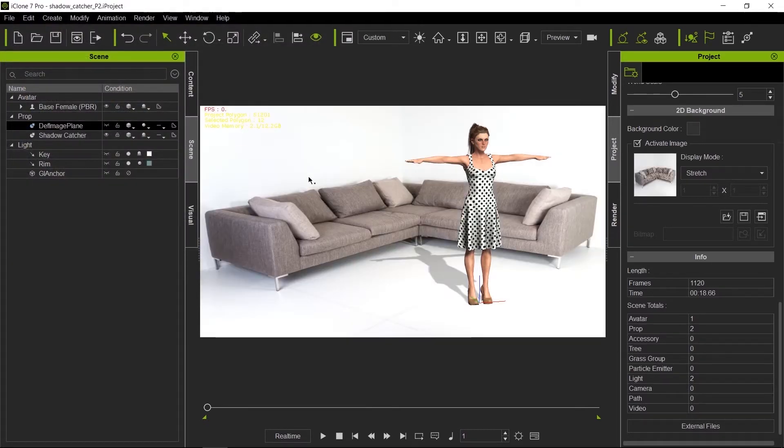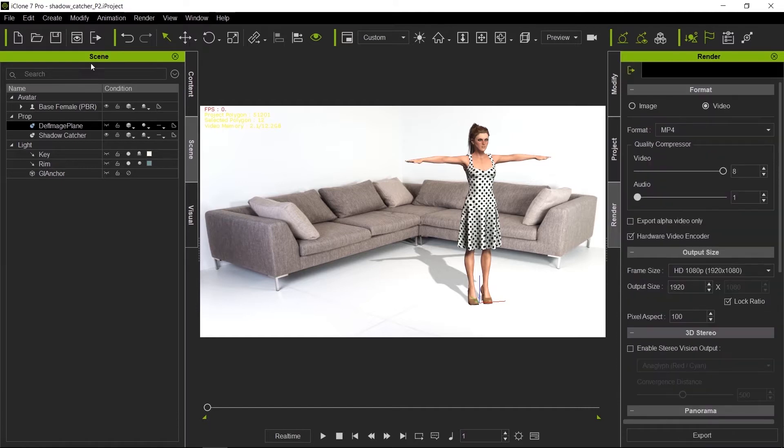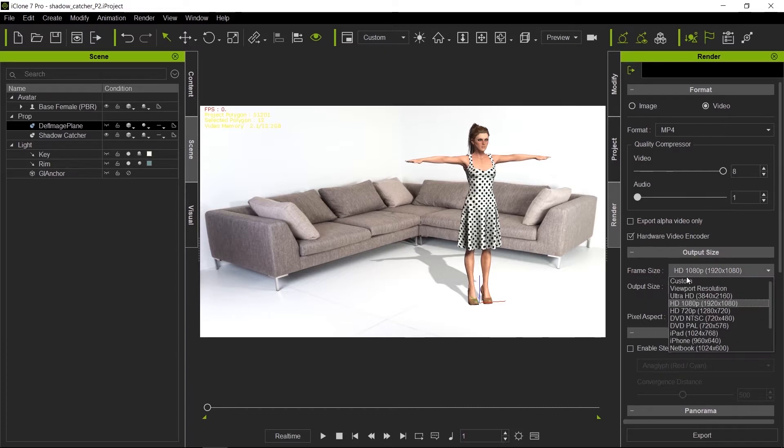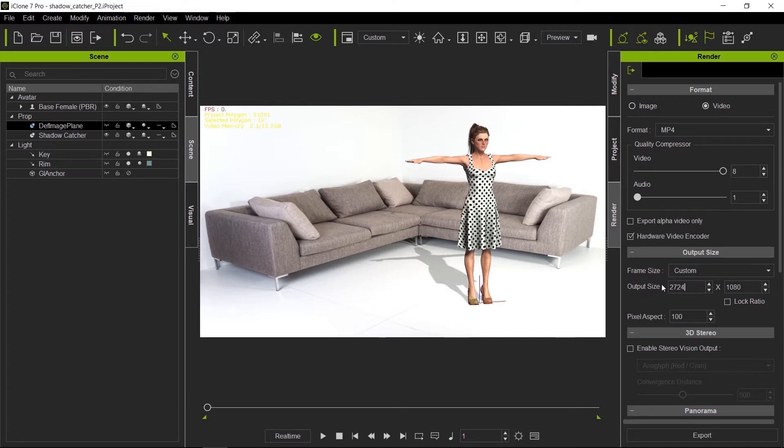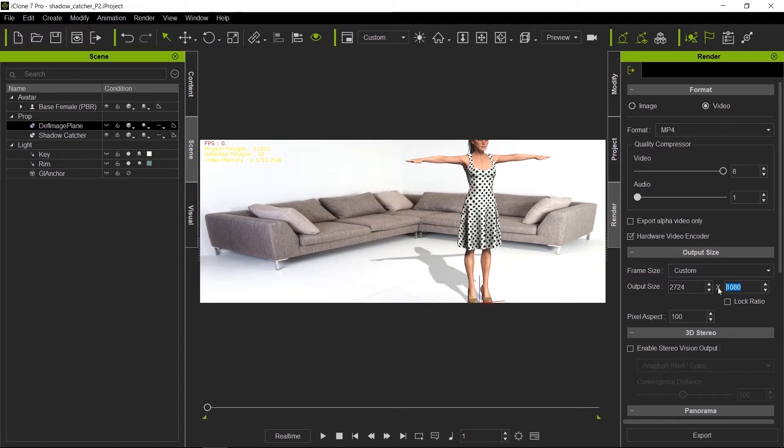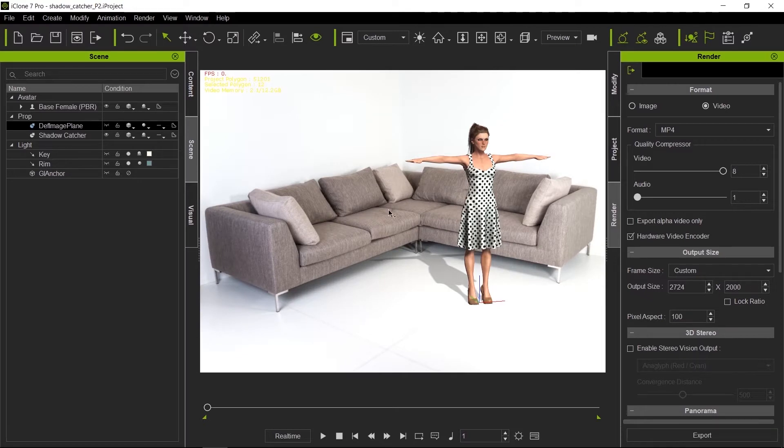You will notice that as we load it, this image looks squished because it's not the proper aspect ratio. Right now it's in HD aspect ratio, and this image was made for 3:4 aspect ratio. We're going to switch this to custom, take the lock ratio off, and type in the proper scale here: 2724 by 2000. That's how big this image is. Now there is no stretching or distortion of perspective.